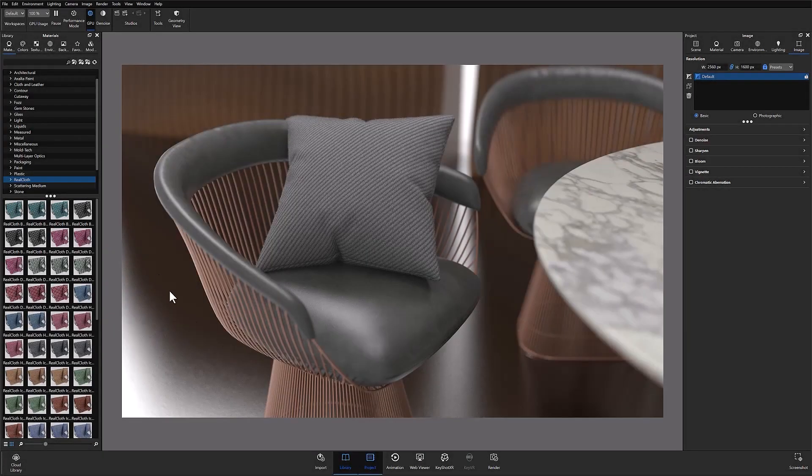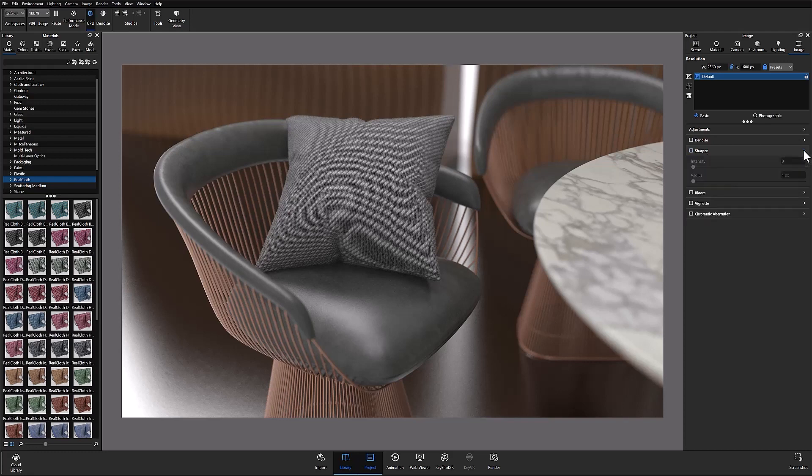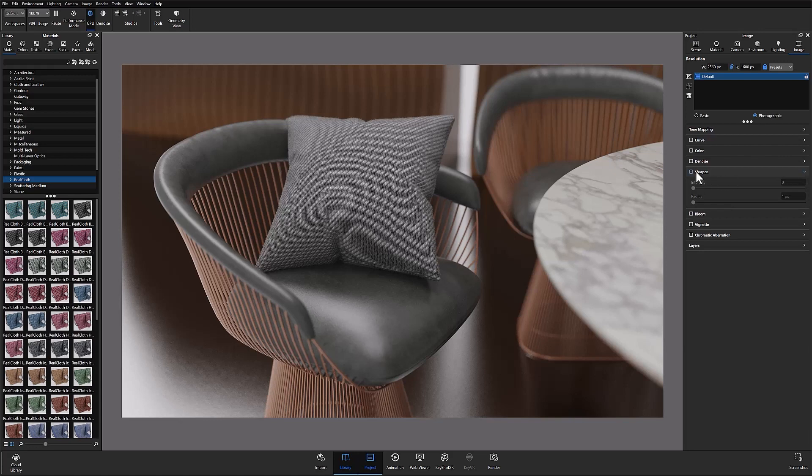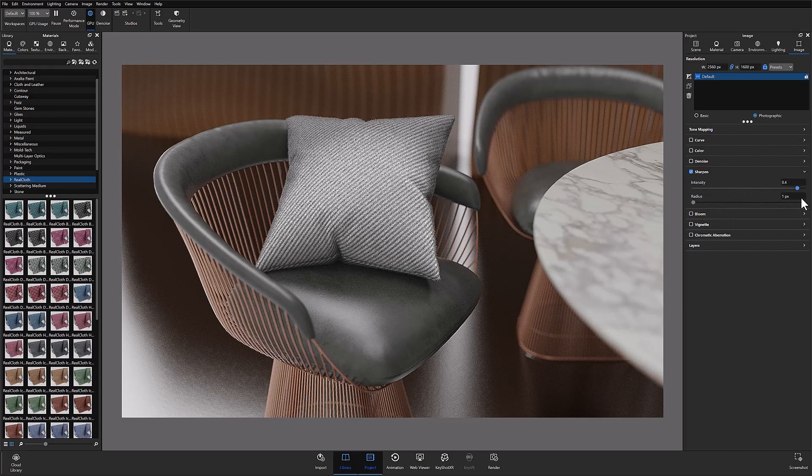Here's a quick look at the sharpening feature. I've put together this scene with a lot of textures and details that's really going to pop when you use the sharpening feature. Under the image tab parameters we have sharpen. If you click that little arrow you're going to have the two different settings, intensity and radius, under both the basic and the photographic image settings.